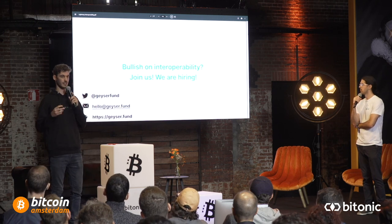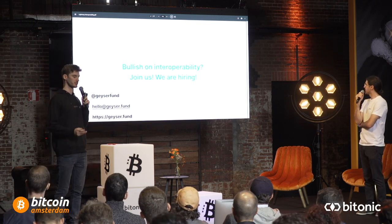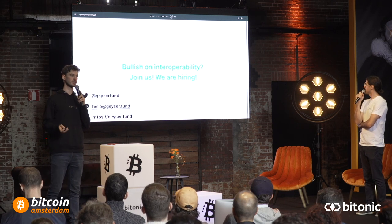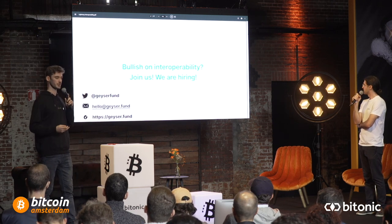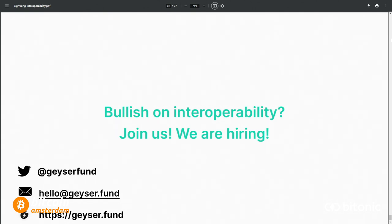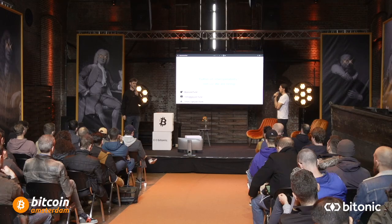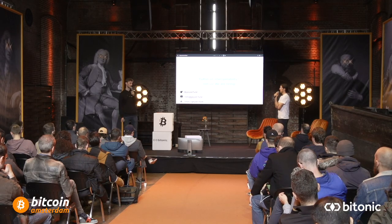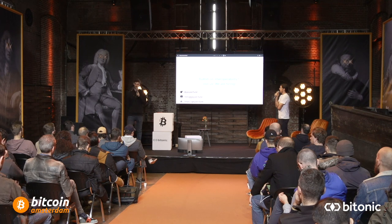That's it for us on interoperability. If you're bullish on interoperability and want to join us and help build it, we are hiring. You can reach out at hello at geyser.fun, we're active on Twitter at geyser.fund, and do check out the cool projects currently being crowdfunded on the platform. Thank you.